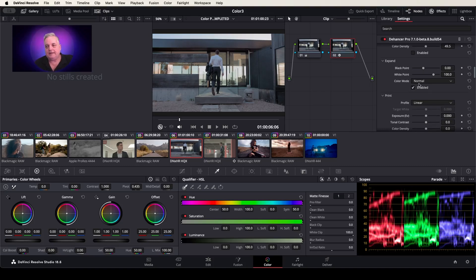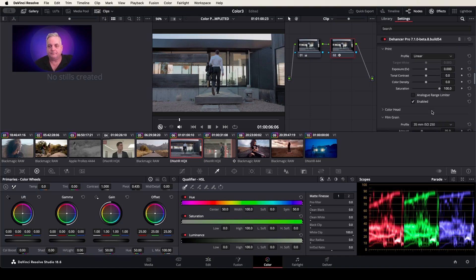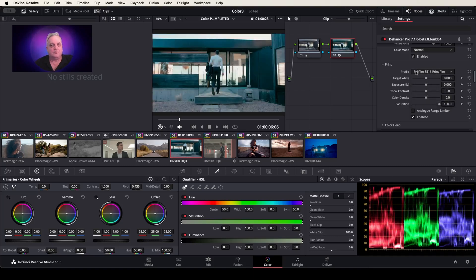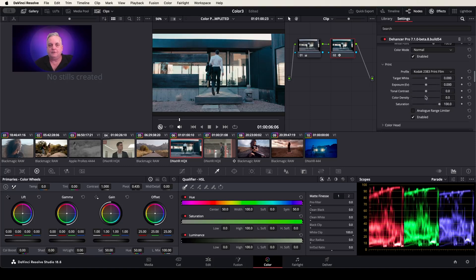If we come over to Expanding, you can now expand the black point, or you can reset this. And then you can change it to either Normal or Luma. Now if we want to emulate a print of a film, then we can come over and select Kodak Cineon Film Log — as you can see, it'll create a log correction for you. You can select Fuji Print or Kodak Print. And then you have your variables that can be changed in this area.